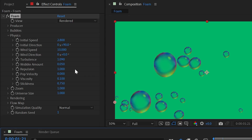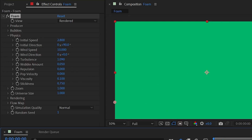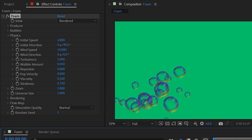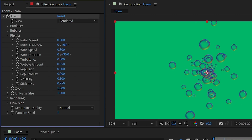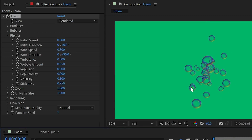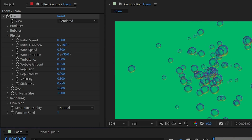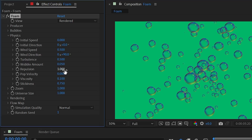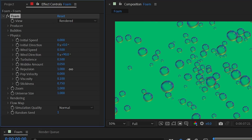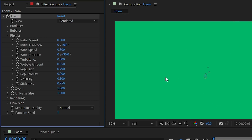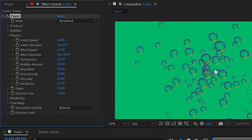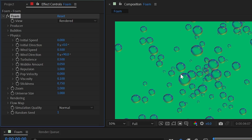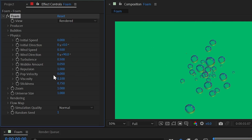The repulsion property determines how bubbles interact with each other. Turning it all the way to zero causes bubbles to overlap and pass through each other without colliding at all. The default maximum value of 1 makes them bounce off each other realistically.